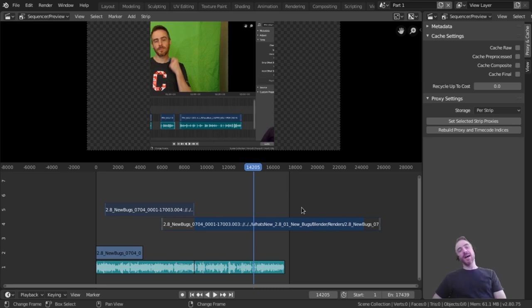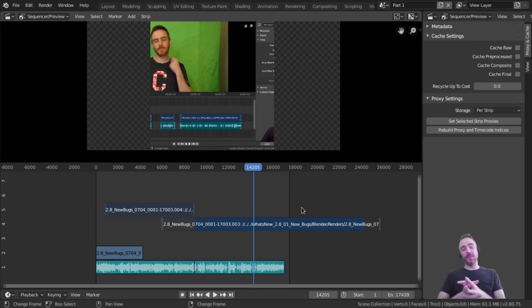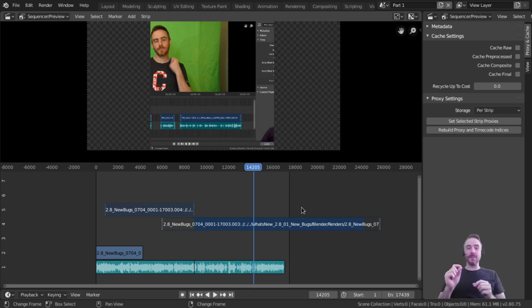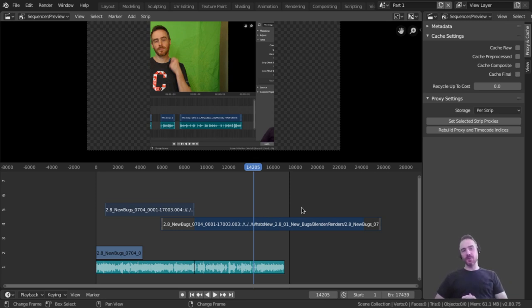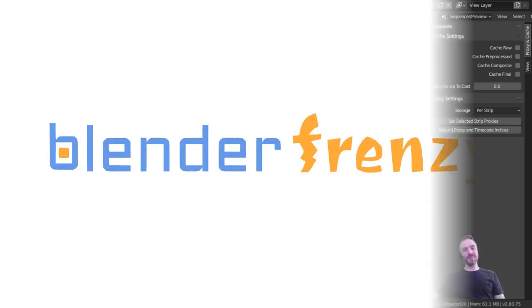In the next video I'm going to show you my layout and setup. I've been editing these videos and tweaked things a bit to make it more efficient, so stay tuned for that.